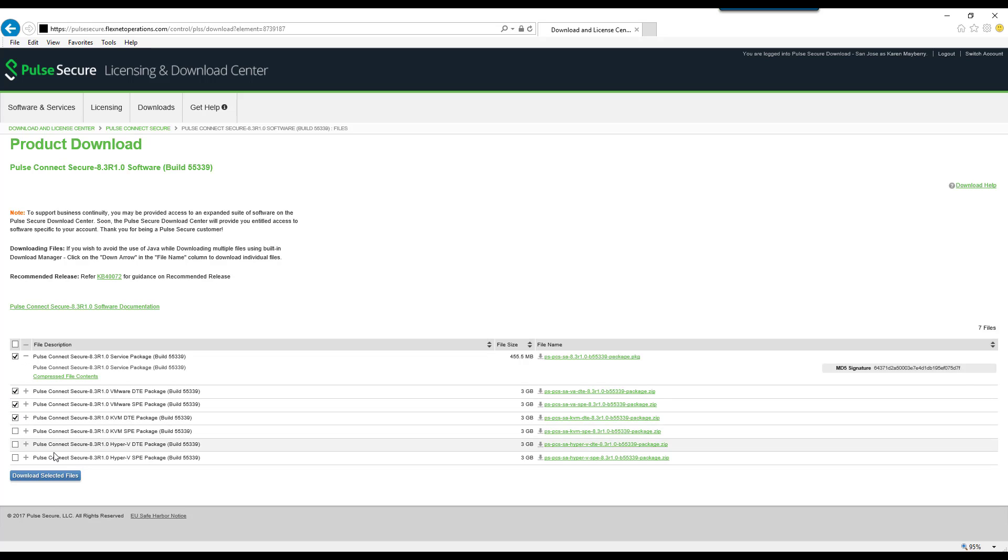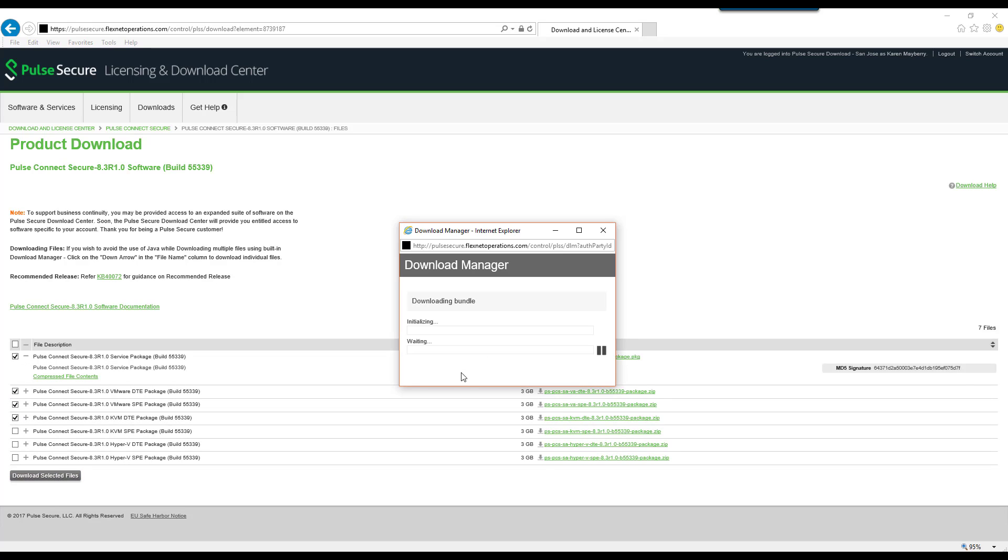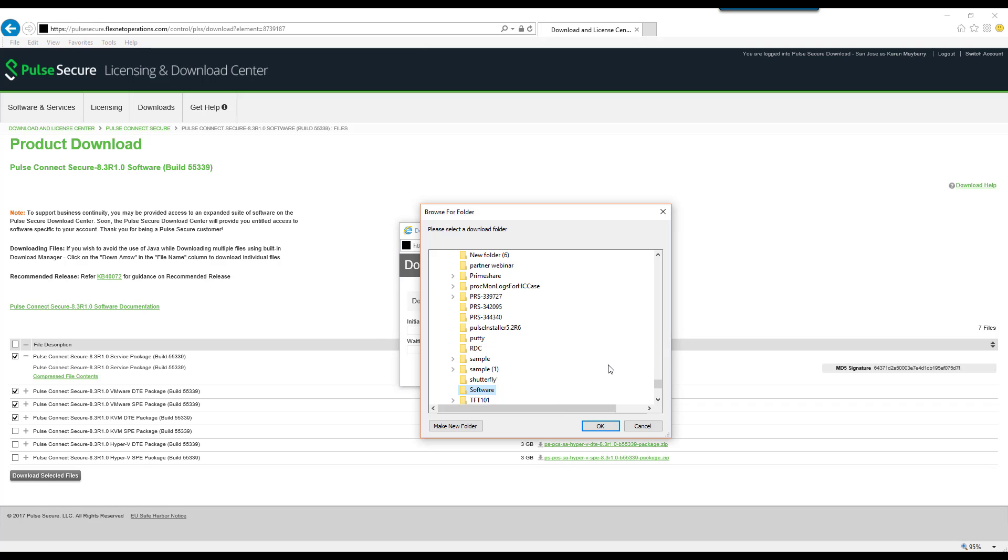If applicable, accept the prompts to install the Download Manager. Select a download location and all selected packages will be downloaded at once.